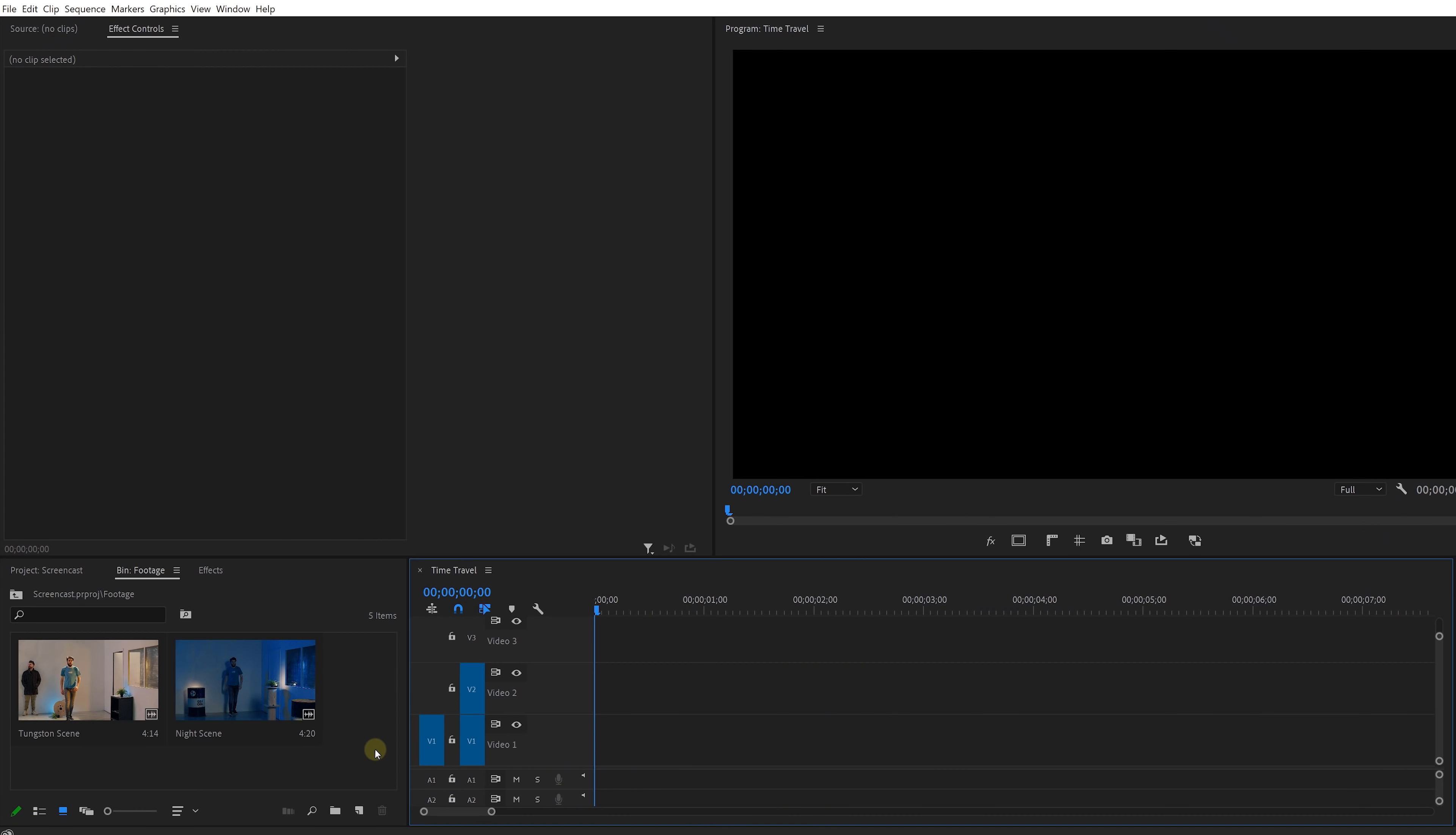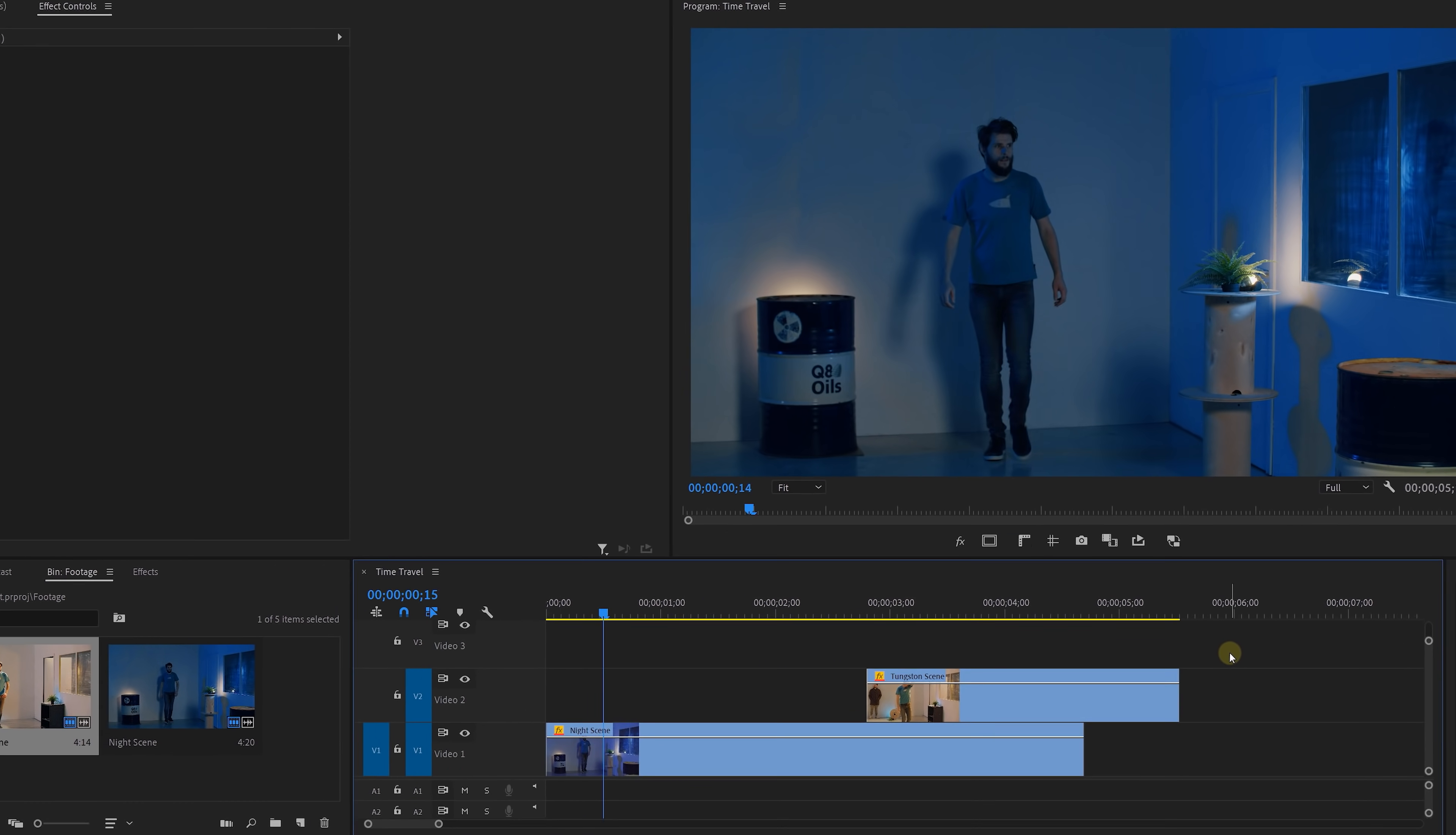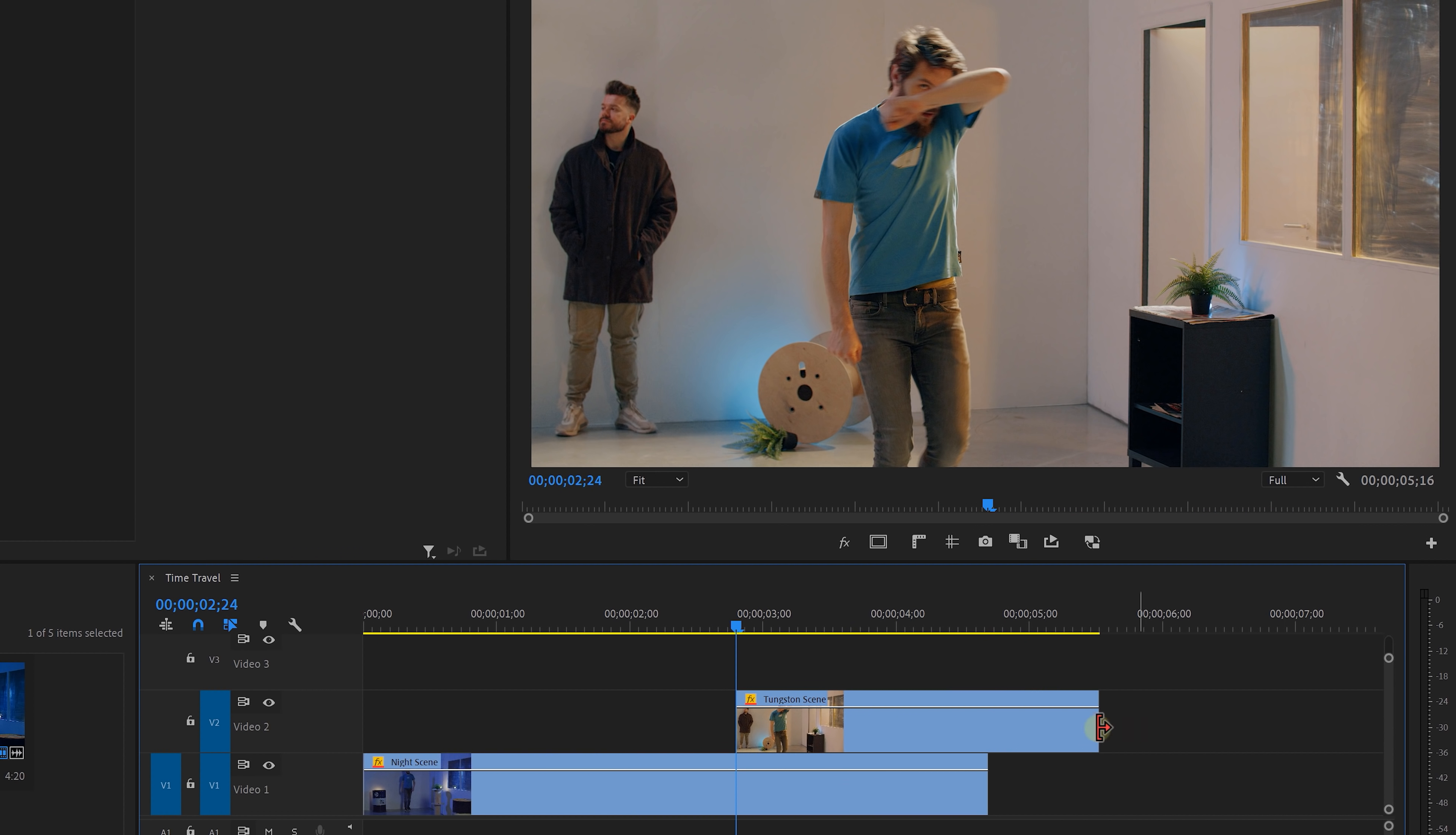That's all we need, so now let's fire up Adobe Premiere Pro. Place your first shot in the timeline and the second one on top, then trim the top clip and sync it with the bottom clip so that you already have this jump cut transition.